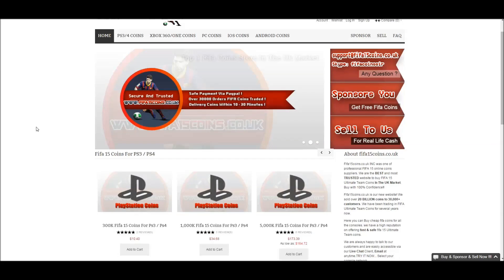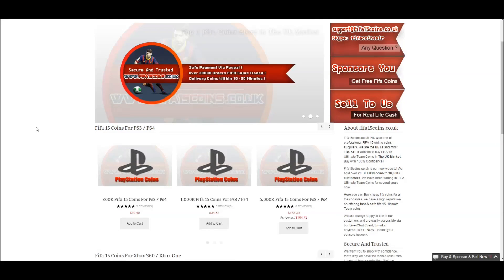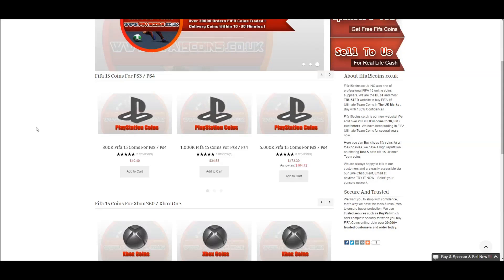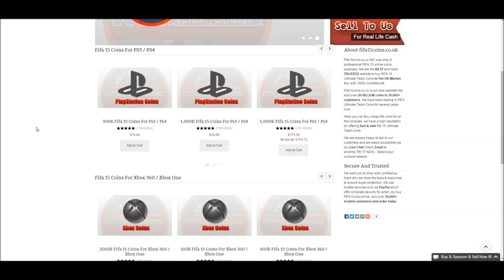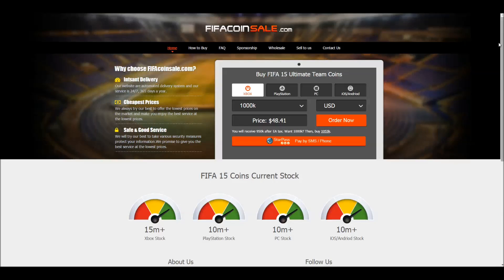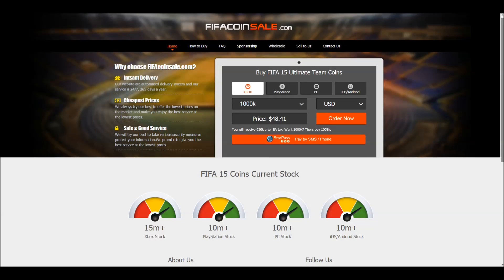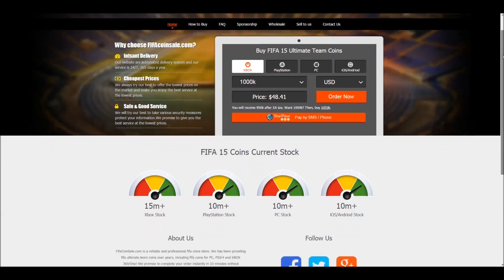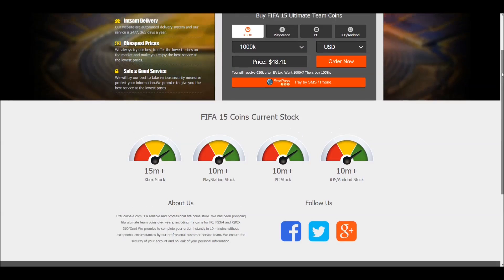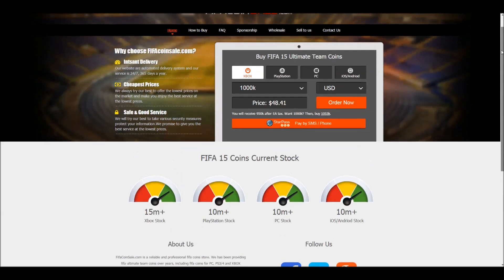If you want to grab yourself some FIFA 15 Ultimate Team Coins, make sure to go to fifa15coins.com — their link will be down in the description and they are a cheap and reliable source. If you want even more Ultimate Team Coins, make sure to check out fifacoinsale.com, they are also cheap and reliable.